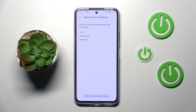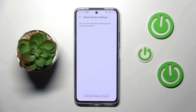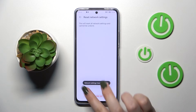Your device will ask you if you really want to do it, because you will reset the network settings including Wi-Fi, mobile data, and Bluetooth. So let's tap on Reset Settings. Again, it's informing you that this operation cannot be undone — so let's tap on Reset if you want to proceed.